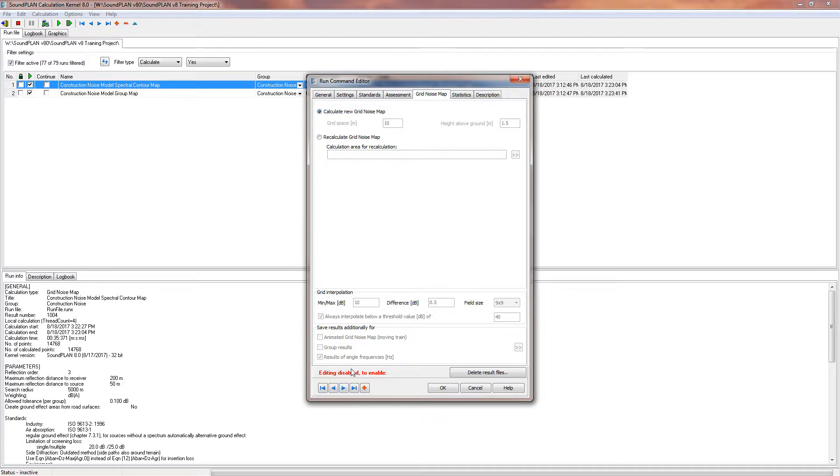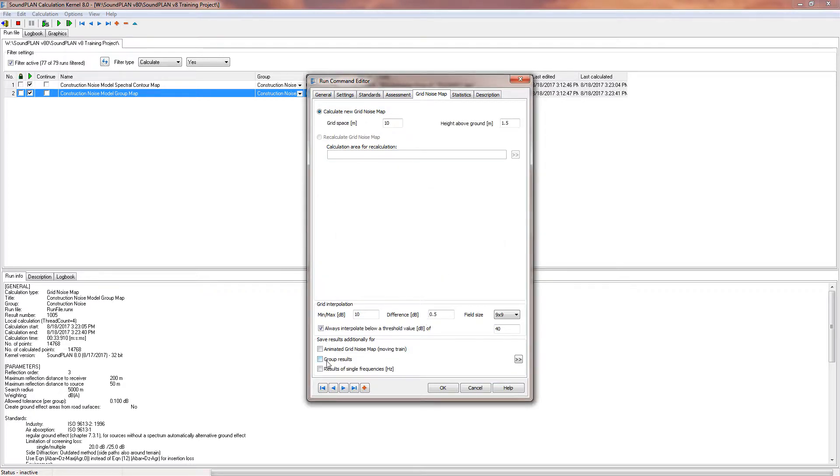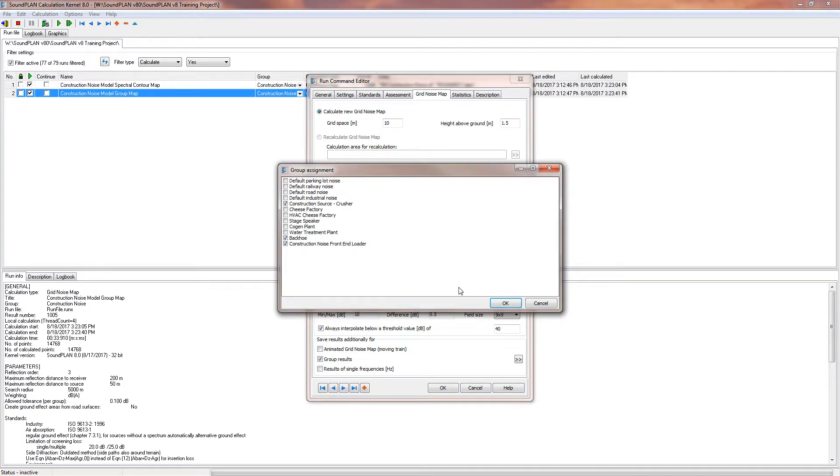So that's this calculation and the next calculation is the group calculation. So let me delete this here for right now and set up the group results. Because there's something special here, you can select which groups you want to save away.